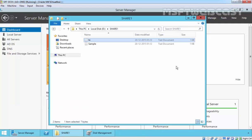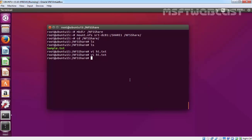So this is the way how we can create an NFS share on Windows Server 2012 R2, and this is the way how we can access the NFS share on our Linux client computer. That's it for this demonstration — thanks for watching this video.